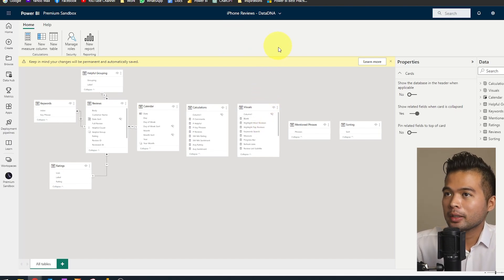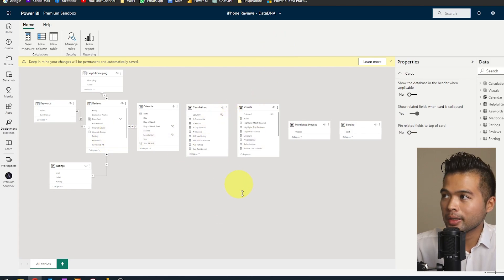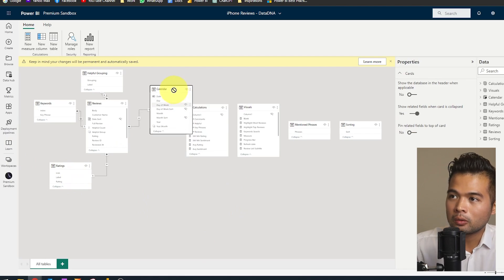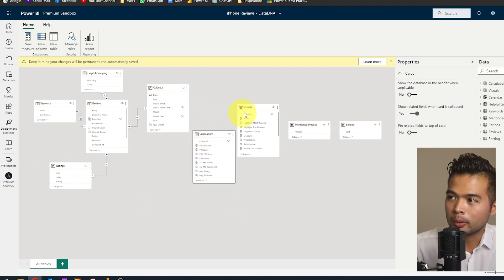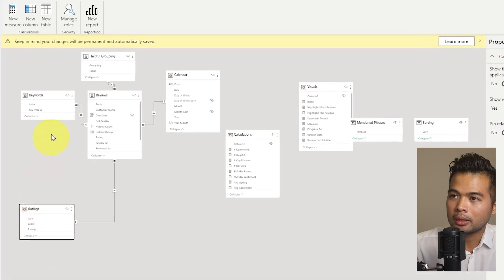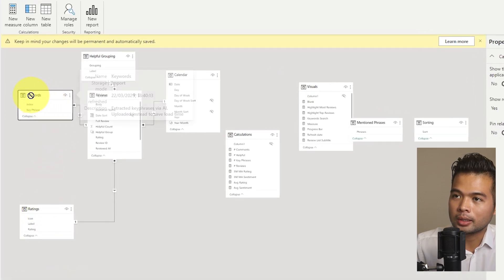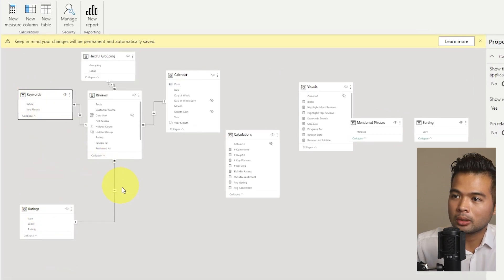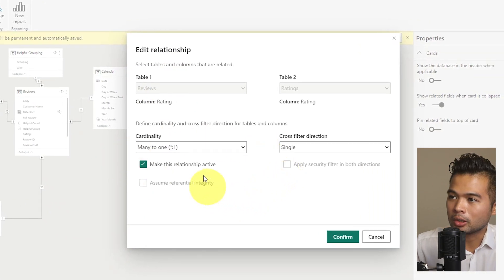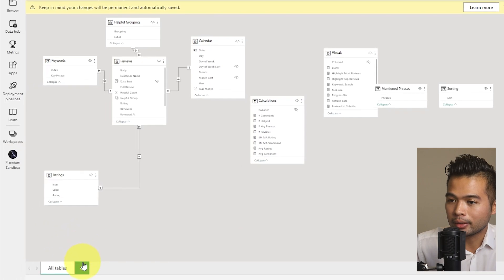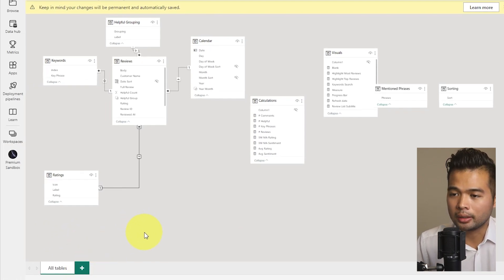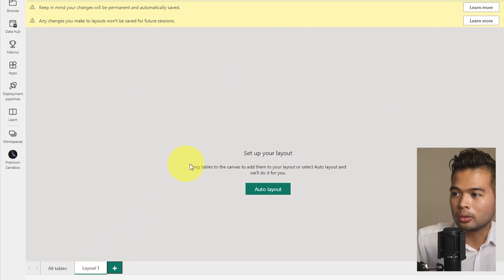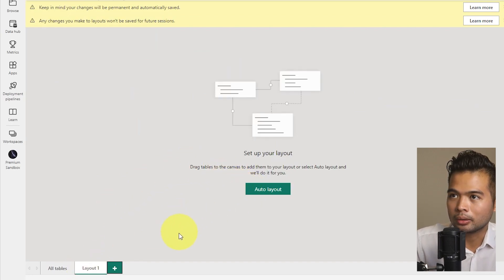So let's have a look and see what is available for us here. So as you can see, you have the model view, which gives you a view of all your different tables within your model. You can edit the relationships from here. So you can see our model, if you double click on the relationships, you have this option to update your relationships, which is great. You can create different layouts, which you can also do in Power BI desktop. If you wanted to have a look at a few tables only, you can do it here.